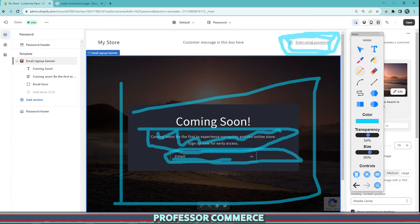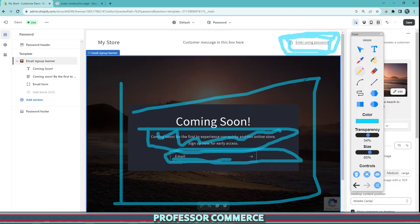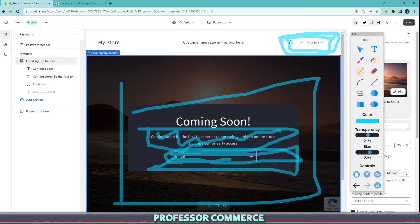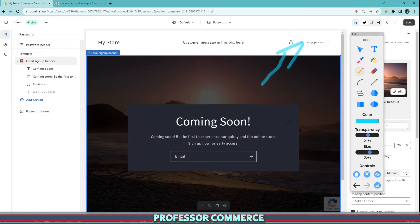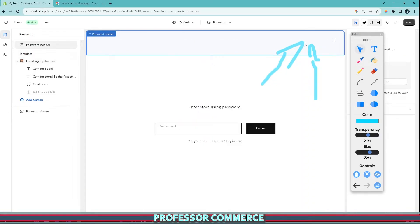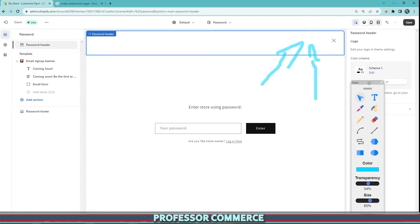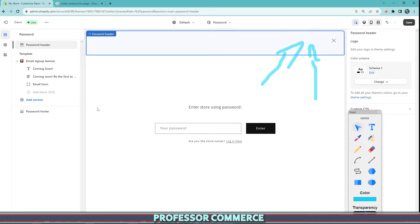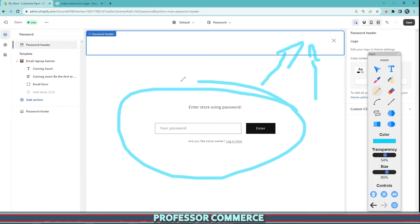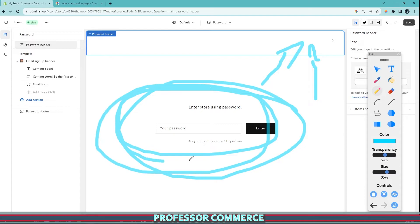Then we would have the site in a light version with very limited product selection so customers on early access who receive the password from our email list or social media could get in. It's a fun way to encourage early access customers and reward those most loyal customers to enter the site using the password. If we click here, this is another branded page where you can change the color. You have a few limited settings here and this is where the password is used in the password setting.